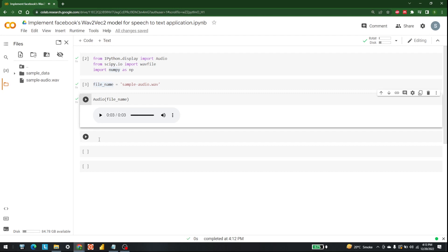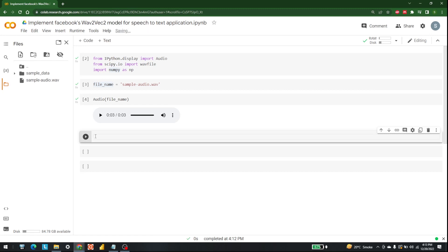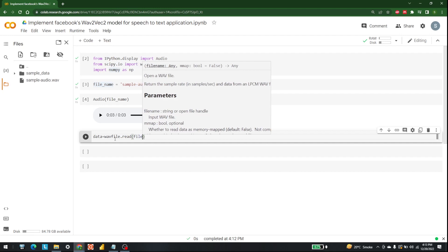We are going to convert this audio into words with the help of Facebook's Wav2Vec, which is available in the transformers library. The first thing we need to do is use the wavfile library. So let's write: data is equal to wavfile.read, passing in file_name.